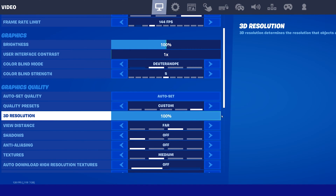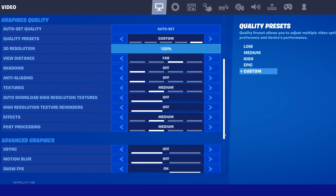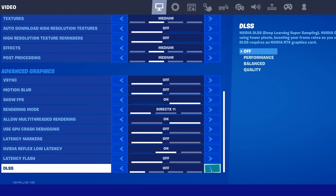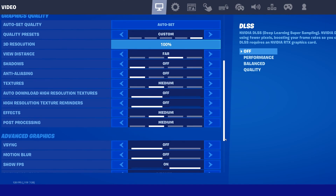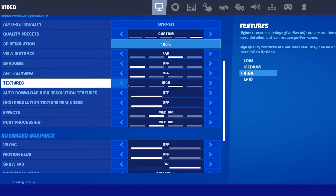When reducing your render resolution, the game will look blurry or pixelated. You won't be able to change this option when the DLSS option is enabled, so make sure to set this to off. Set the Textures option to Medium or High, depending on your system performance.